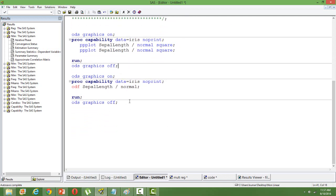Another use of PROC CAPABILITY is creating this cumulative distribution function graph. So I want to create a CDF for the same variable.